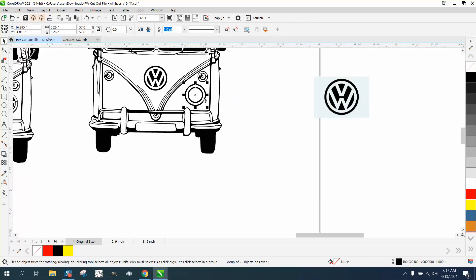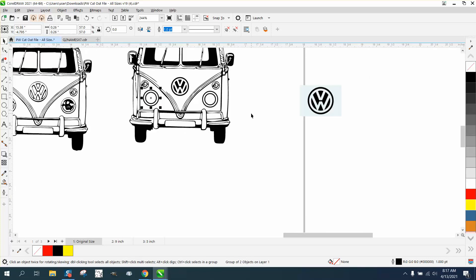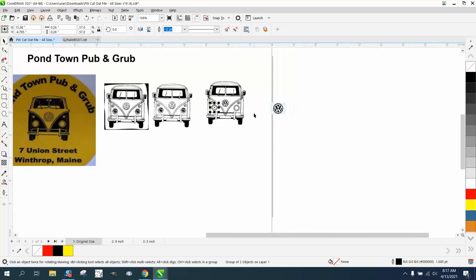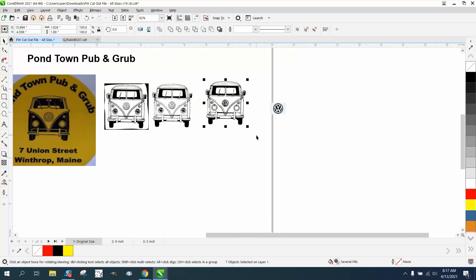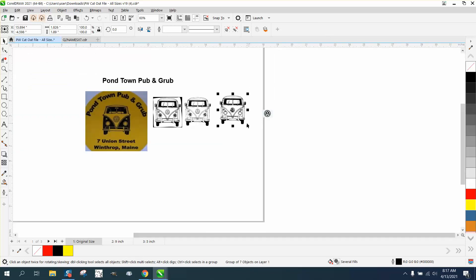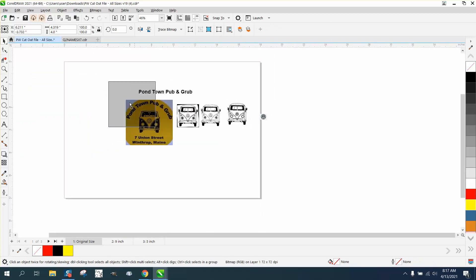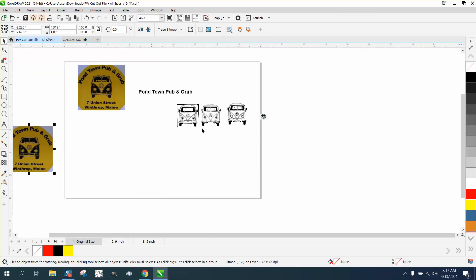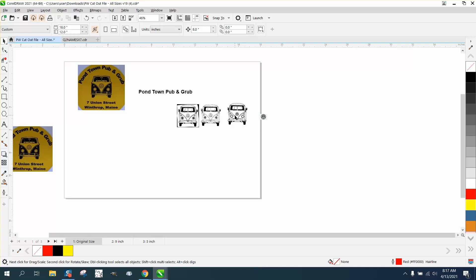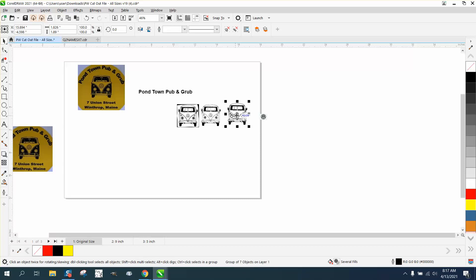Just do the same thing on the other side. Hit the plus key on your keyboard and just - you could ballpark it or measure it. Then I would control G and group that together. And I'm a big fan of drawing in the center of the page.